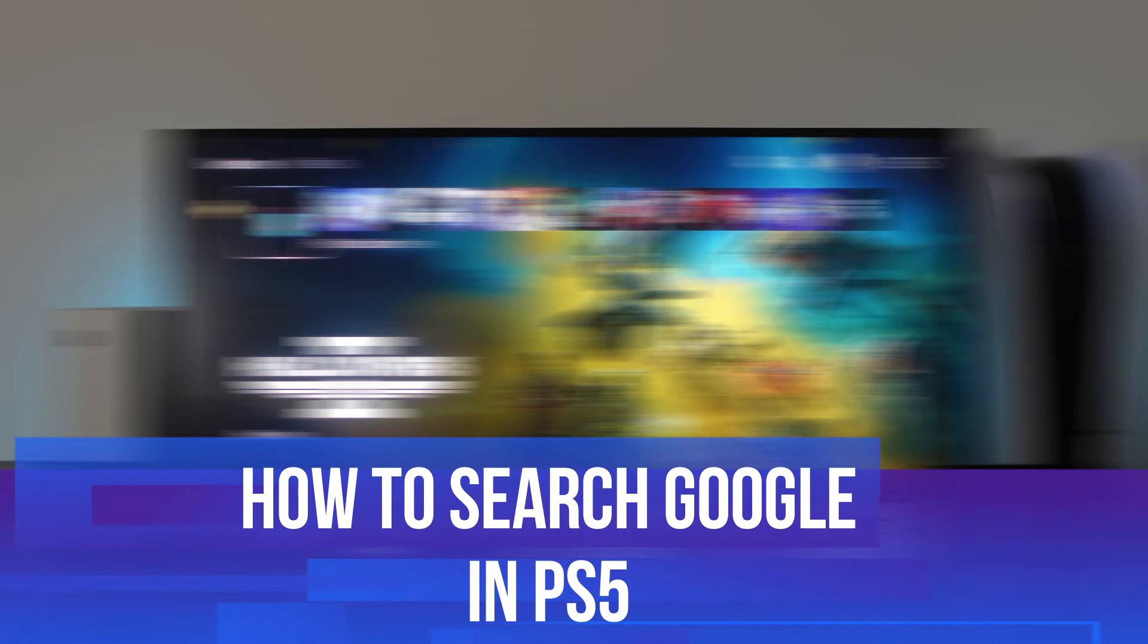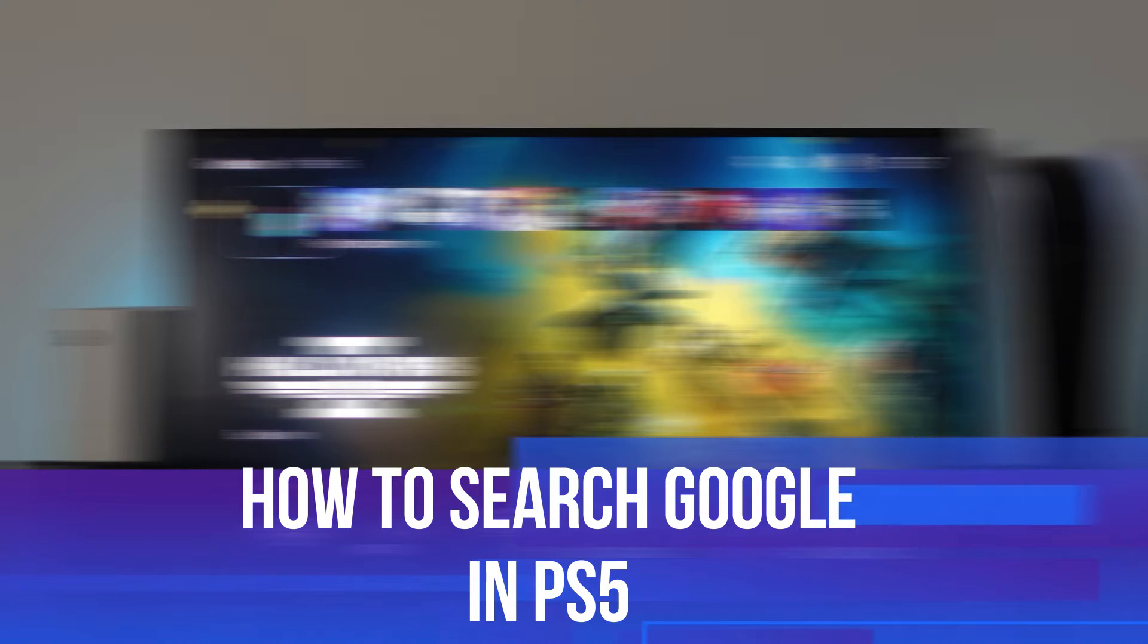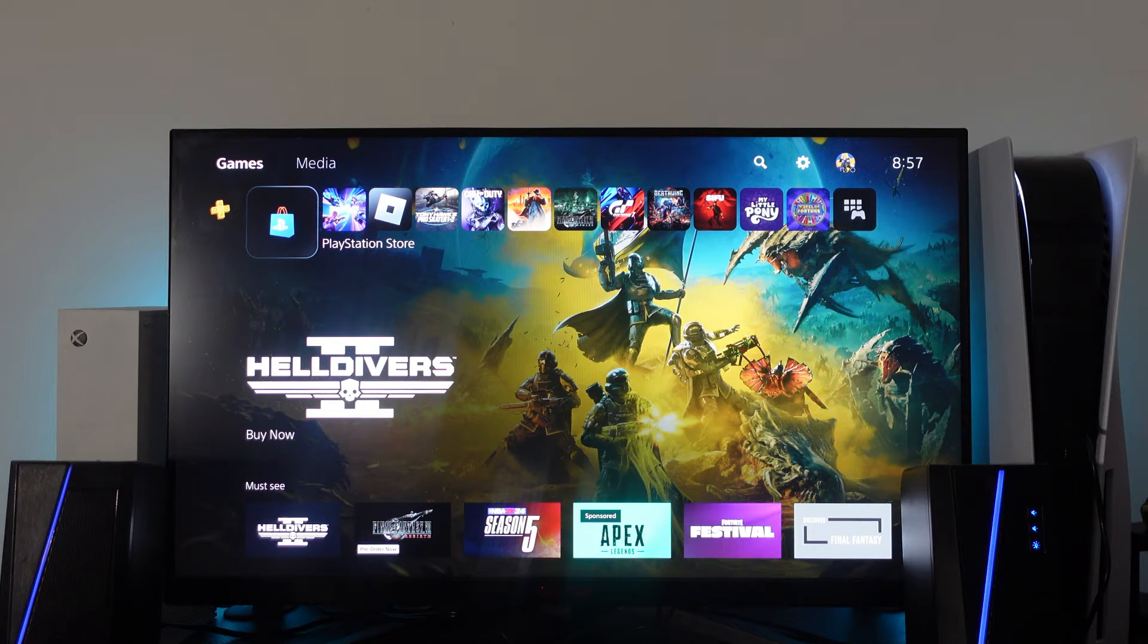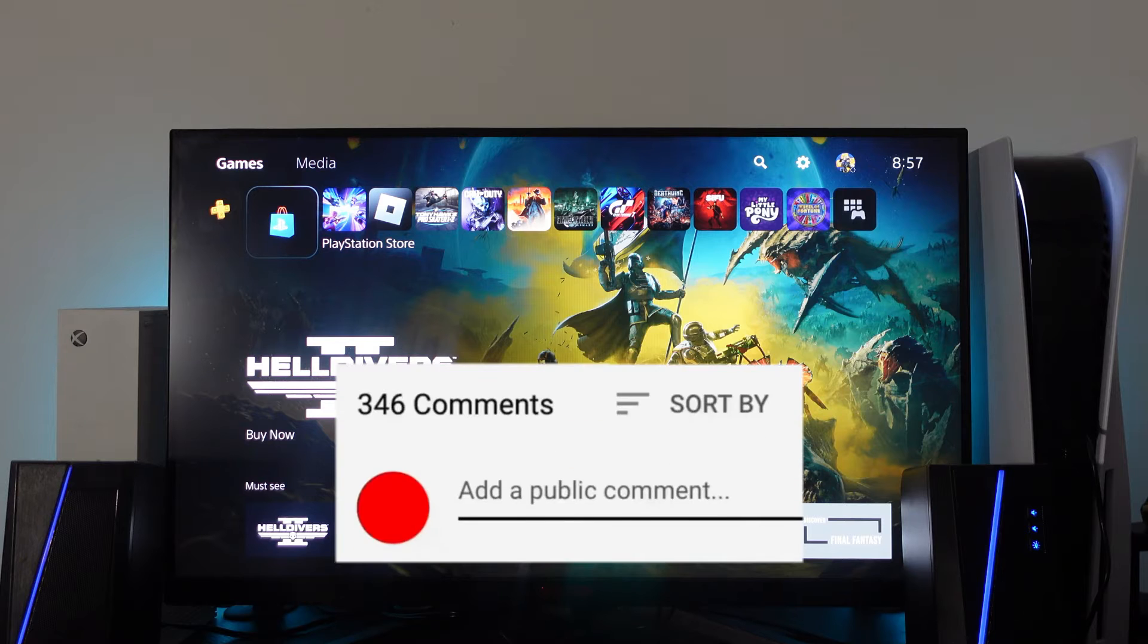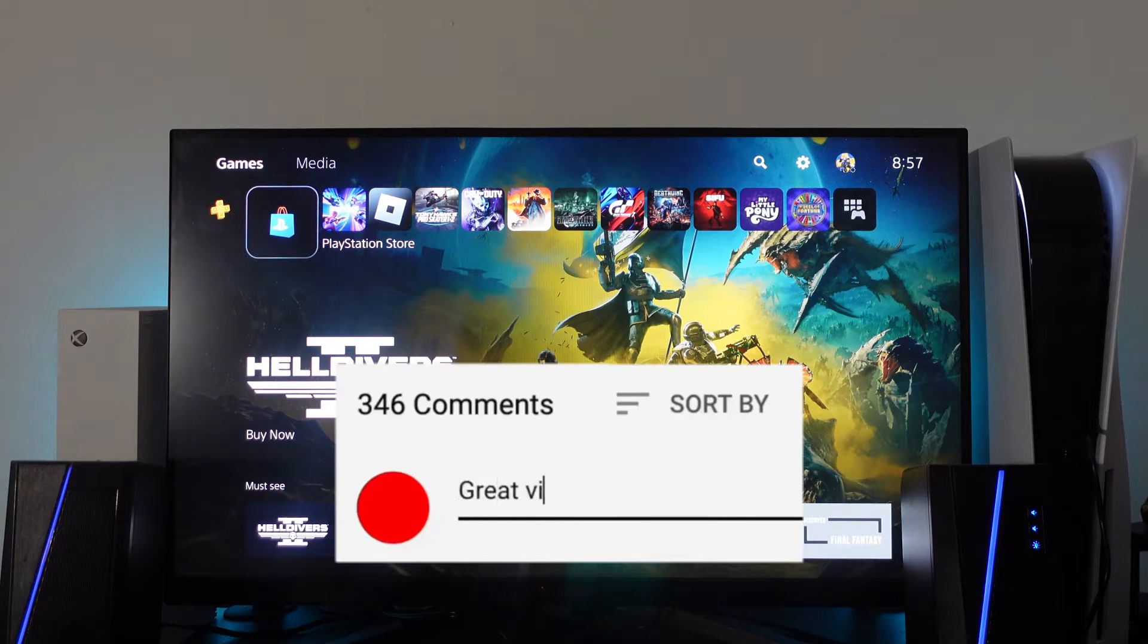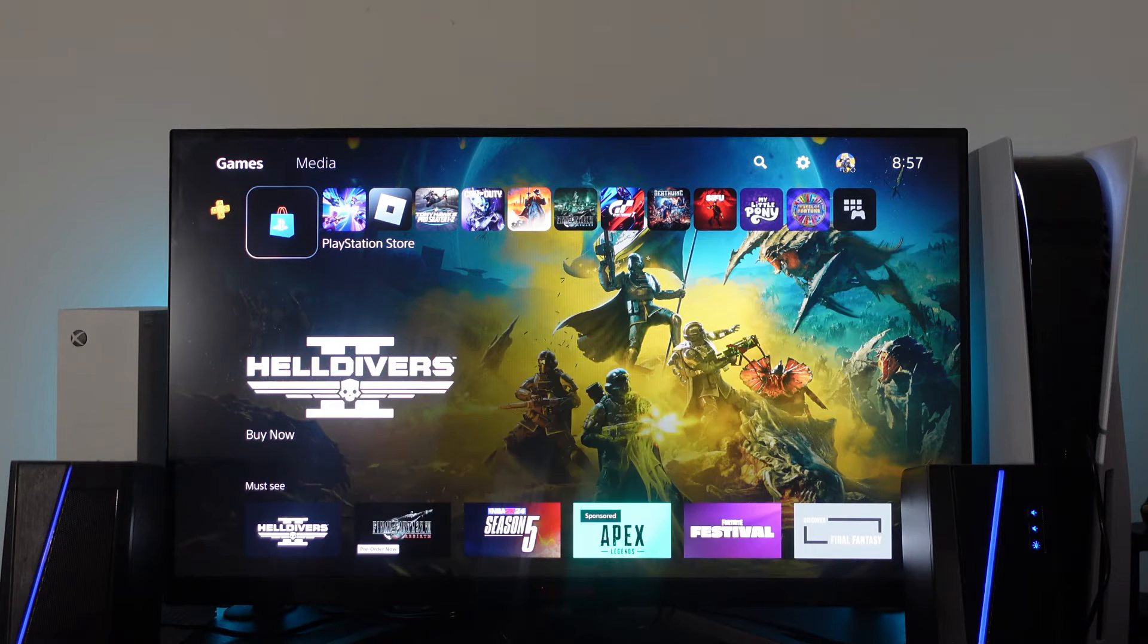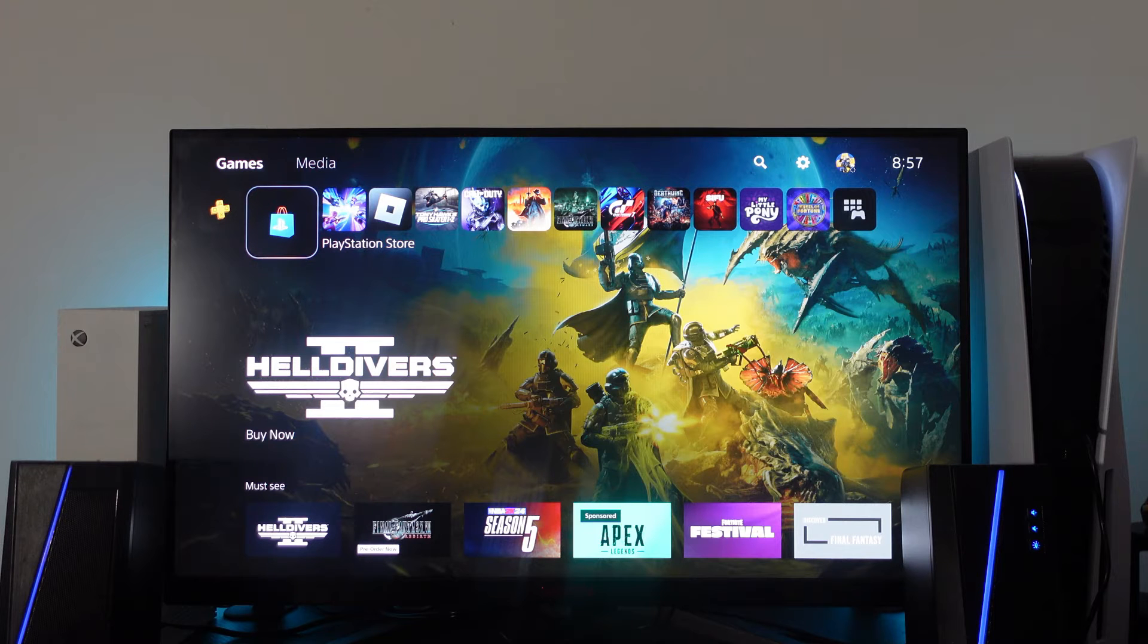In this video, I will show you how to search Google in PS5. If you have any questions or comments regarding this tutorial, feel free to drop that down in the comment section below the video. With that being said, let's jump straight into it.